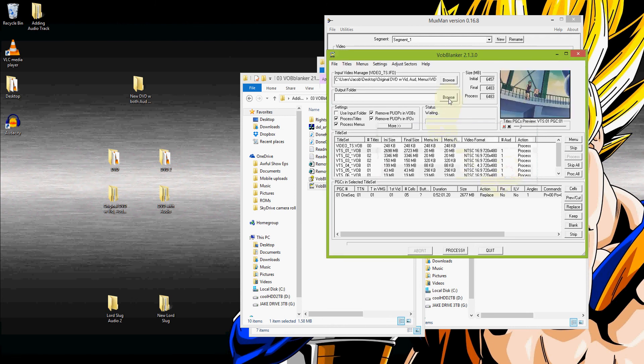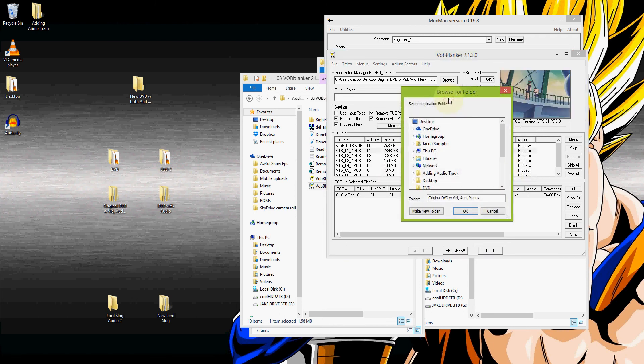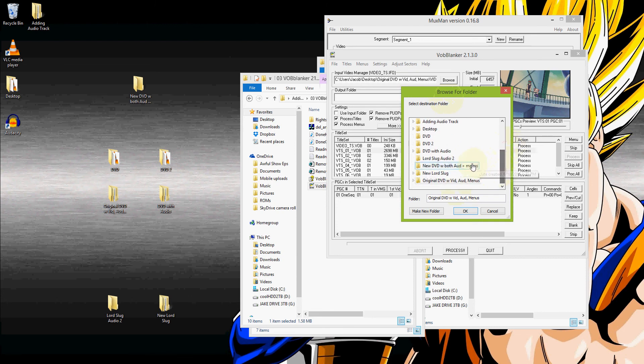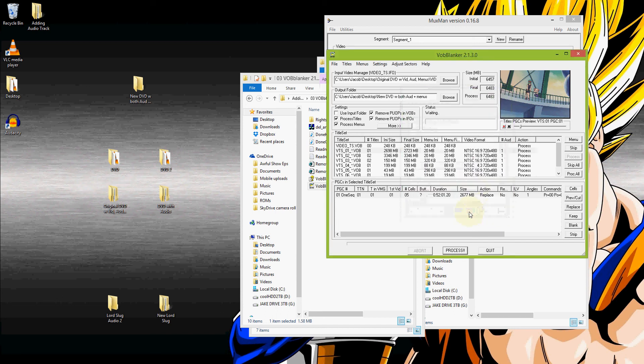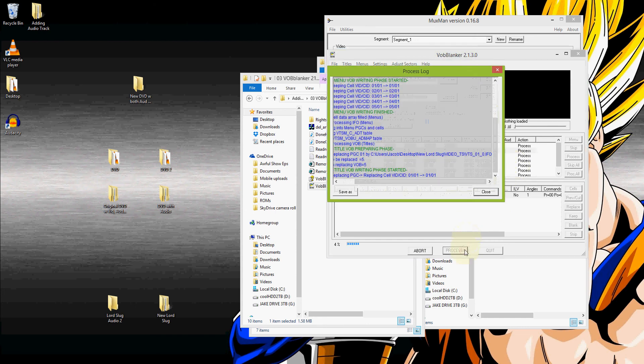It's giving us this warning now. Don't need to worry about this just yet. There is something extra stuff that we need to do to take care of this. But we'll take care of that when we get to it. So there's that. And our output folder is going to be new DVD with both audios and all menus. So there is that. It's already set to replace. I believe that is it. Go ahead and process that.